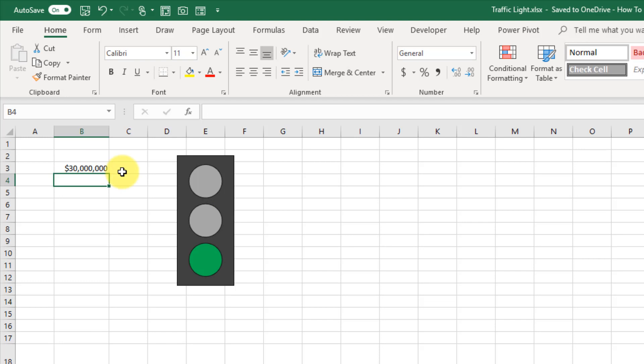This is great for key performance indicator type numbers in dashboards. Maybe this value here is shown in a data card, and maybe it's connected to a pivot table or something like that, displaying a grand total with a get pivot data formula.